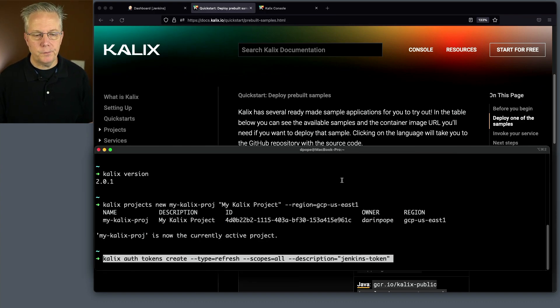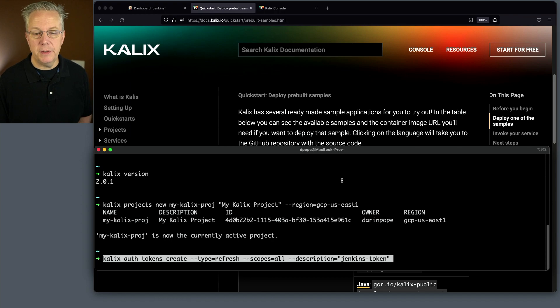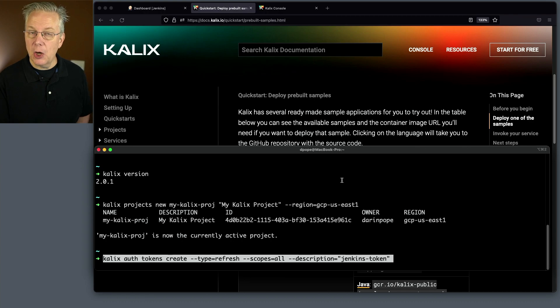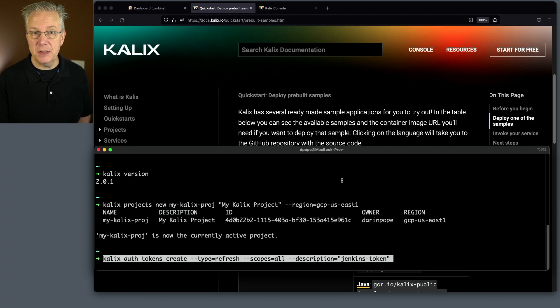So to create the token, I'm going to run Kalix auth tokens create, give it a type of refresh, scopes equals all. The scope is very important. There's four different scopes. The scope that we want to use is all.